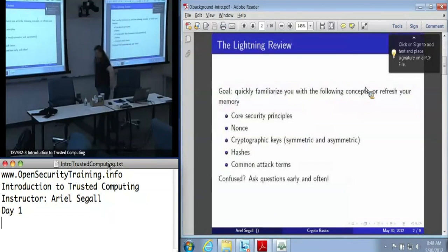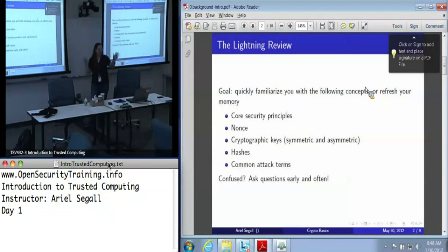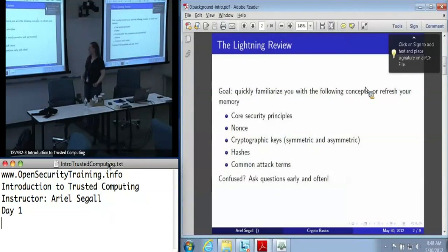This microtalk is computer security in five minutes or less. Again, if you get lost, speak up quickly.